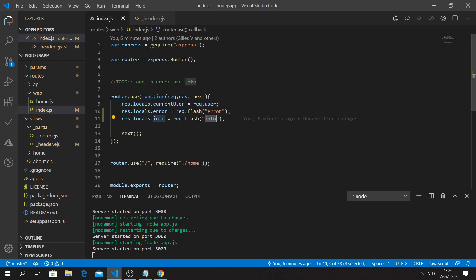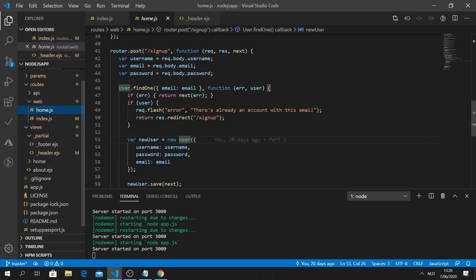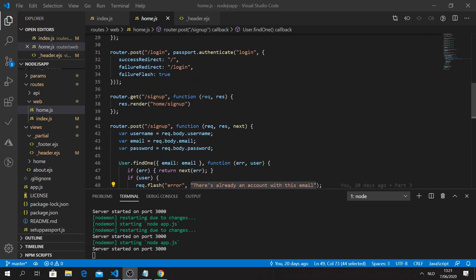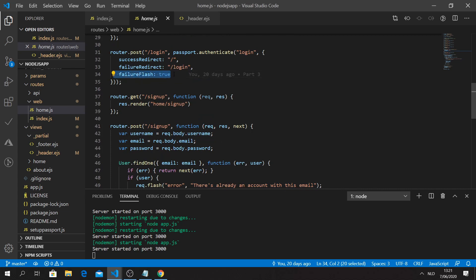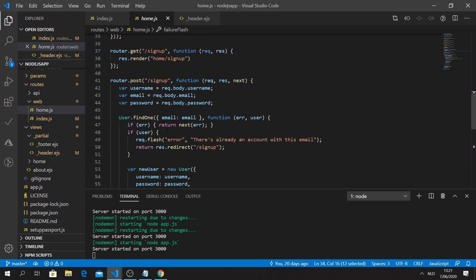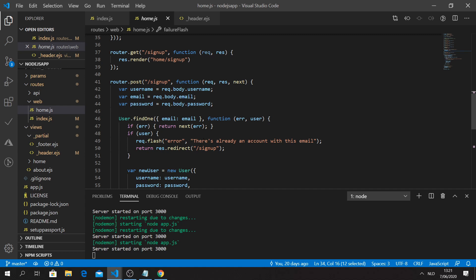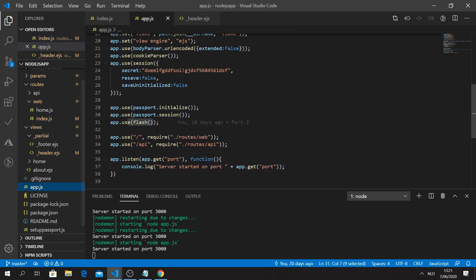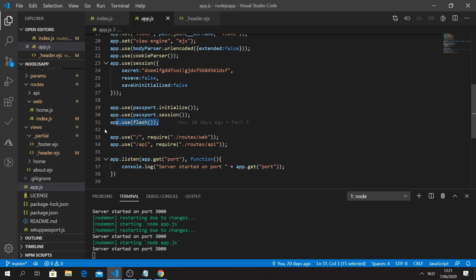We'll use info messages for the next feature - securing routes. If we use 'req.flash info' in a route, it connects to the info variable. Also worth noting: the failure flash on login is where messages like 'Invalid password' come from. We connect flash to locals, register it in app.js, and that's how we flash messages throughout the application.